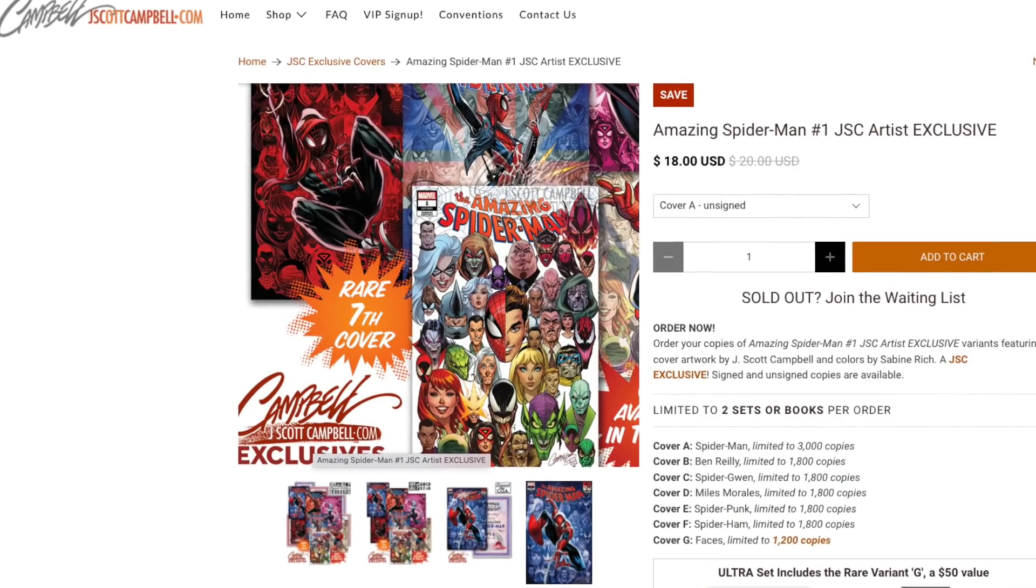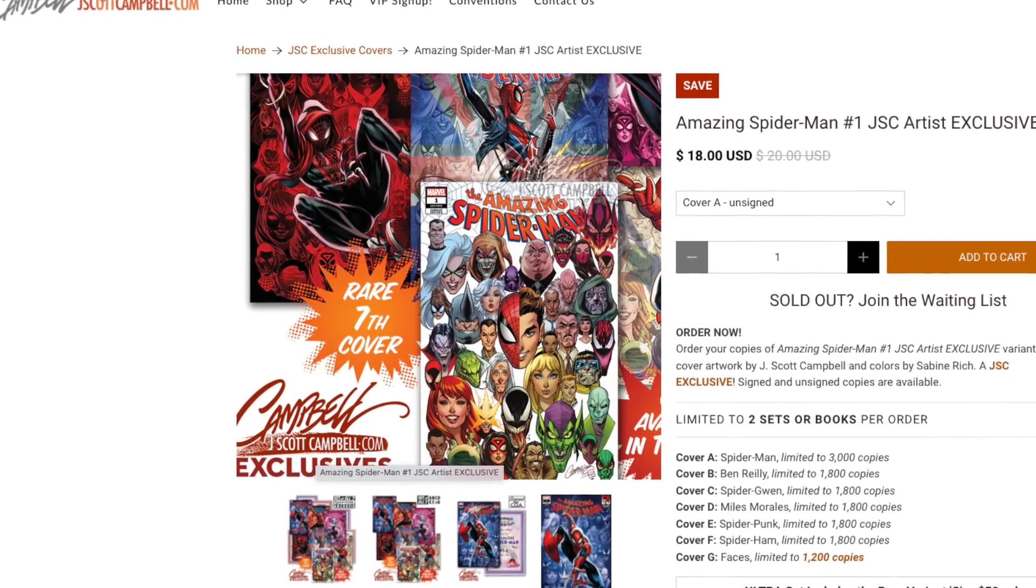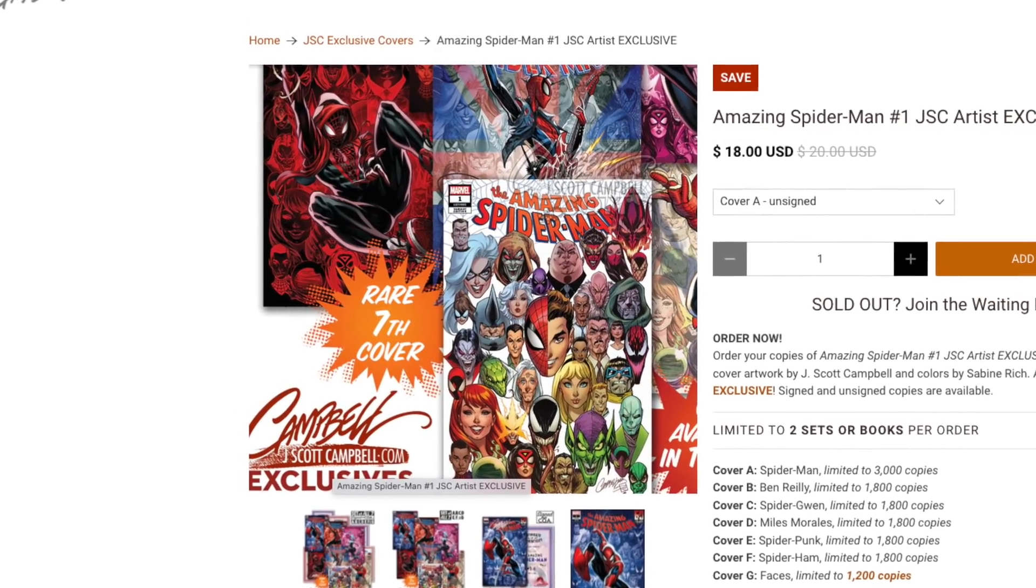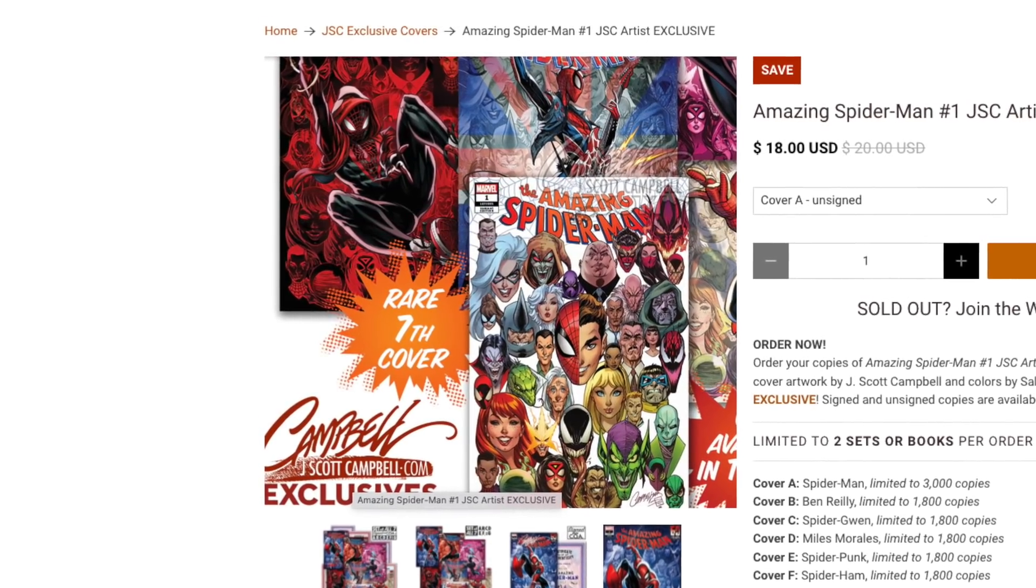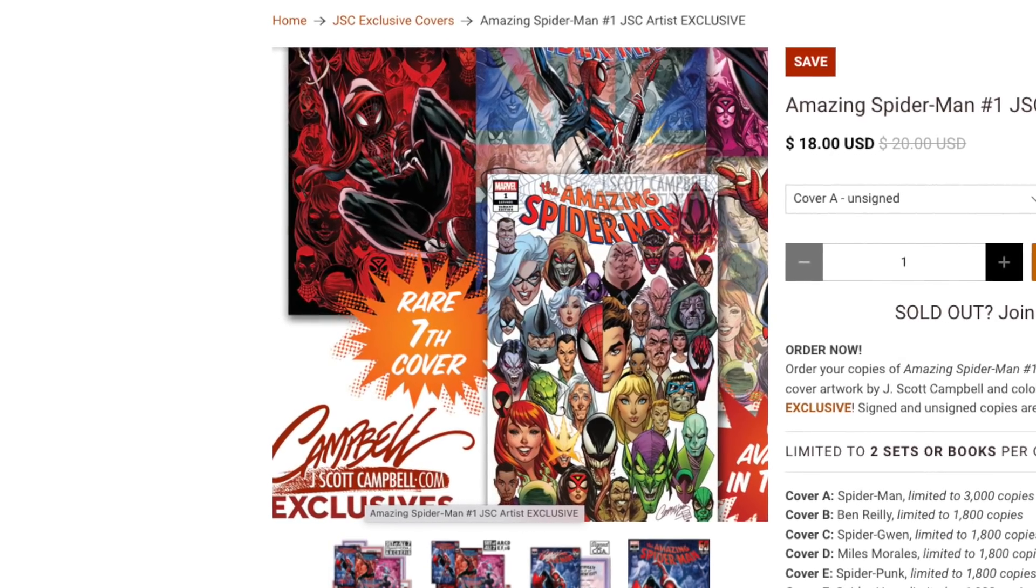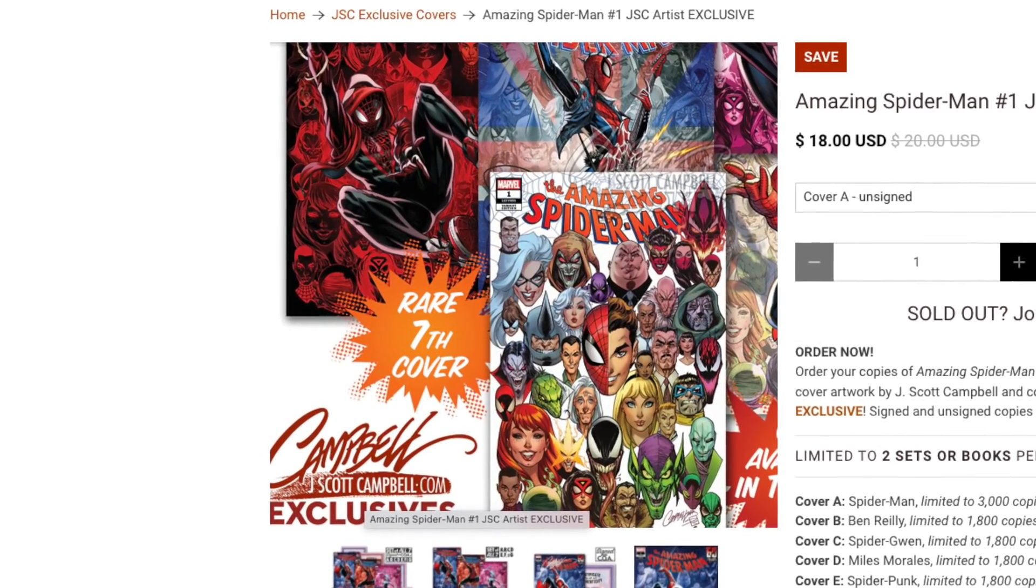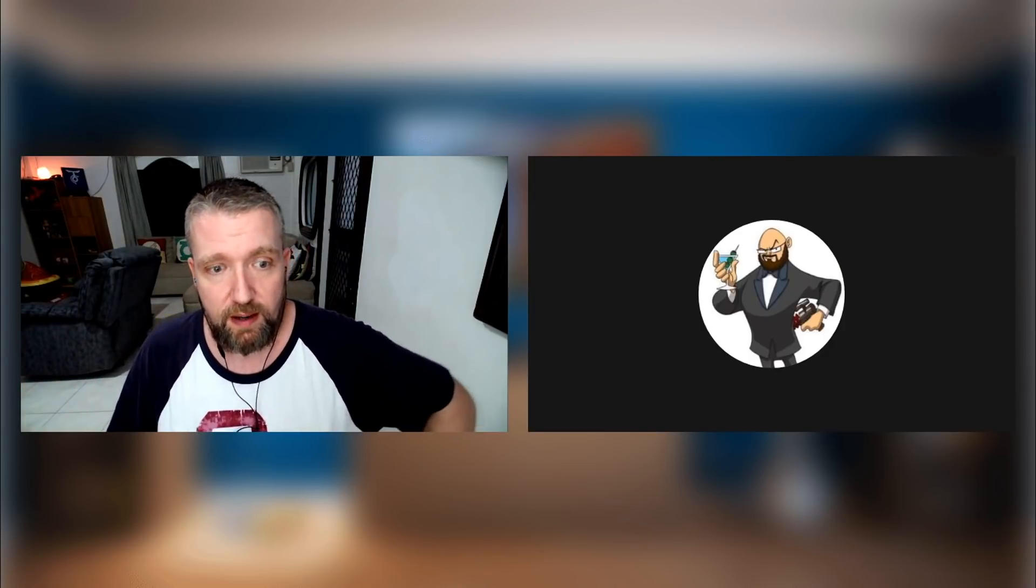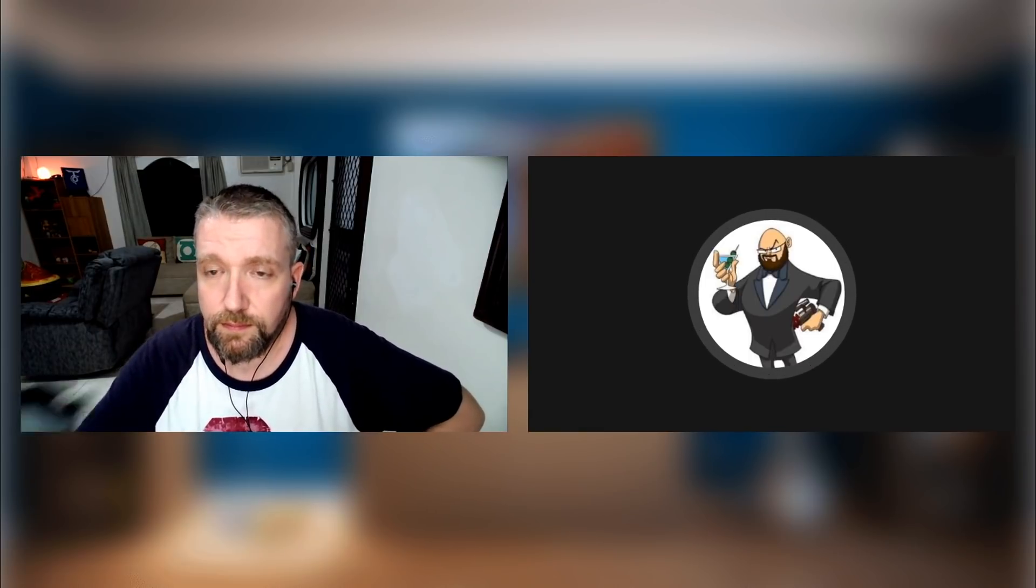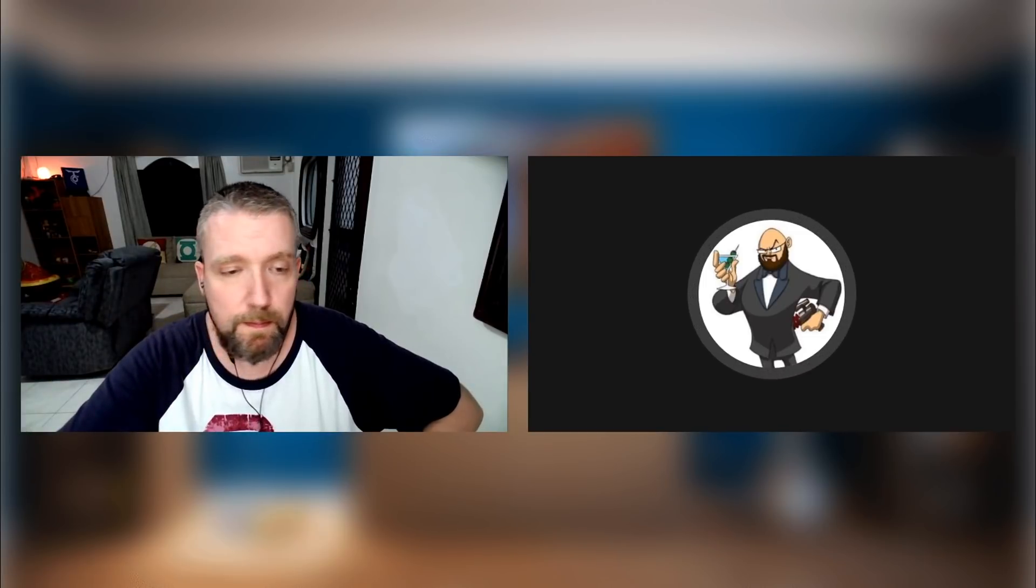Well, it's interesting that you bring up J. Scott Campbell. He has his own website where he'll pay Marvel so he can make his own covers for their comic books, and he'll have a whole set of like 10 different covers for a number one issue that he'll sell exclusively on his website. I think you're right that it ends up becoming less unique when Marvel does it themselves, when you can go directly to J. Scott Campbell and you kind of have better covers there anyway.